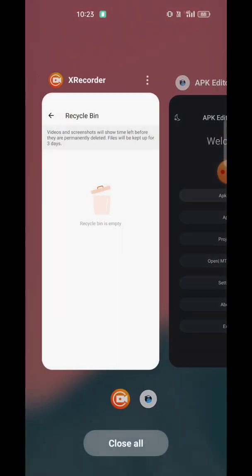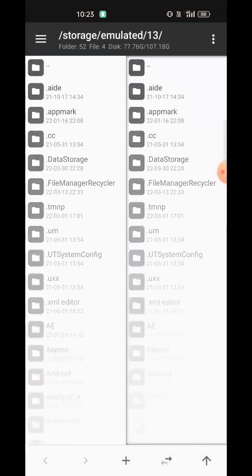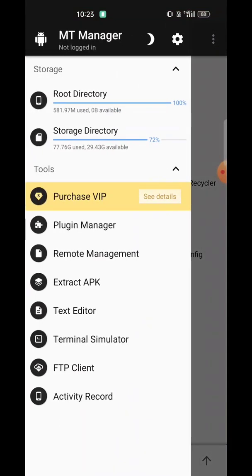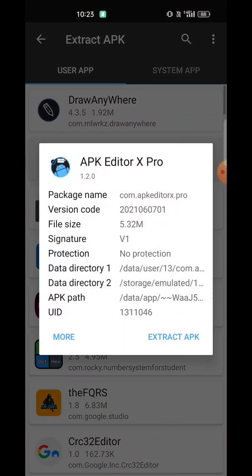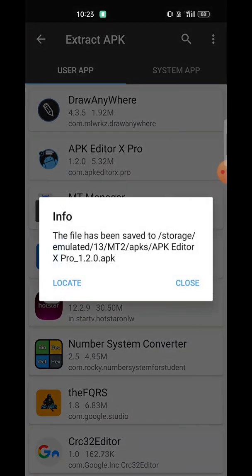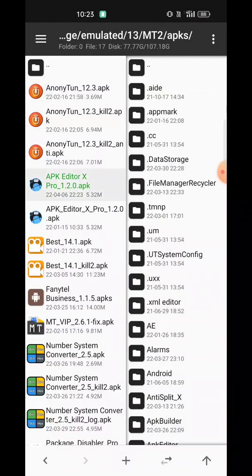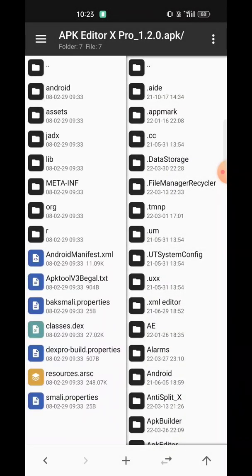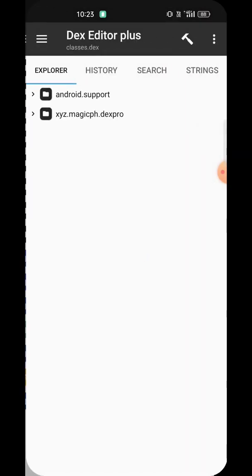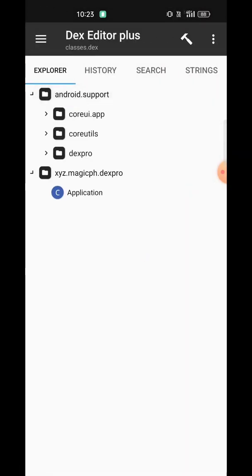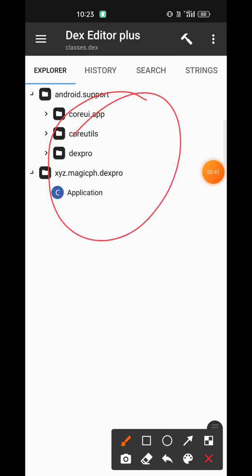Let's extract the app and decompile the DEX. As you can see, we have the encrypted DEX here — you can see Magic DEX Pro, something like that.